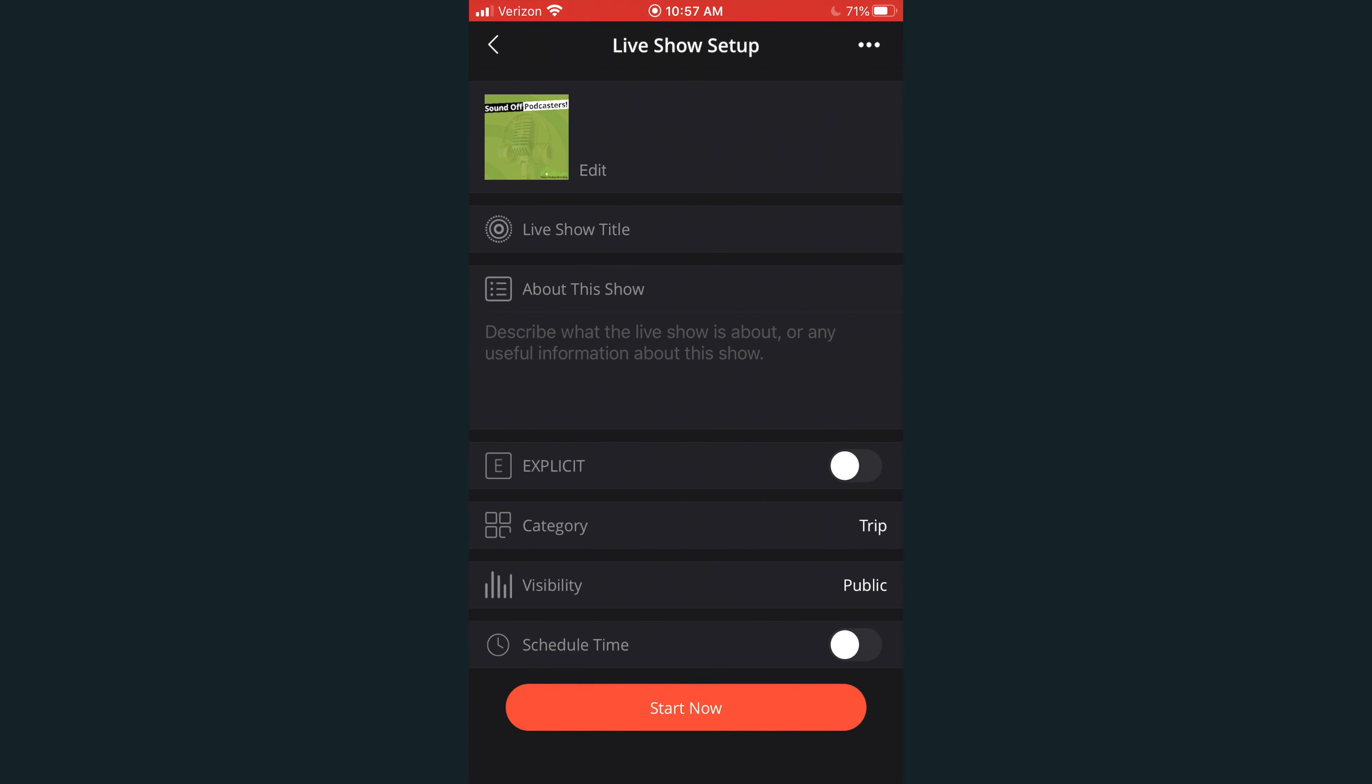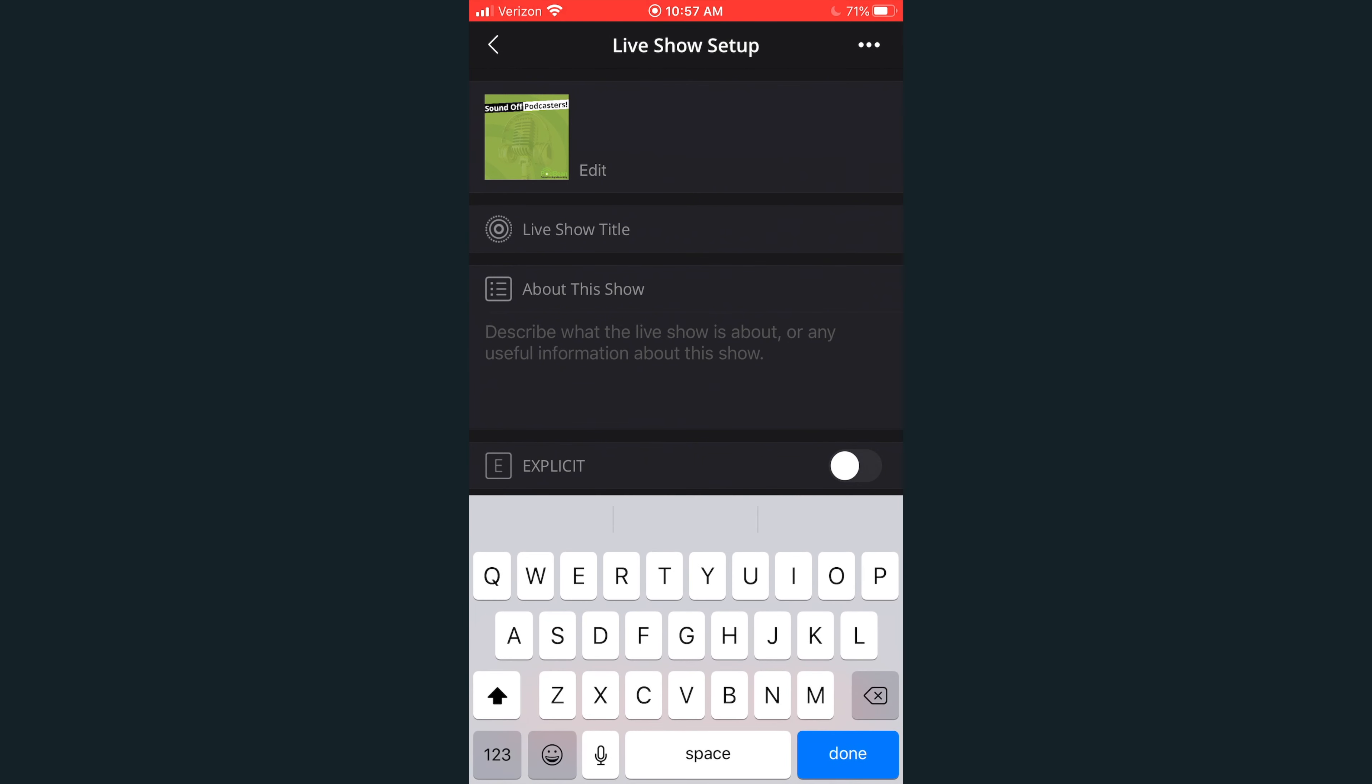Click the edit button to add a custom podcast logo for your show. Type in the name of your live room title. Type in a brief description about your upcoming live stream.